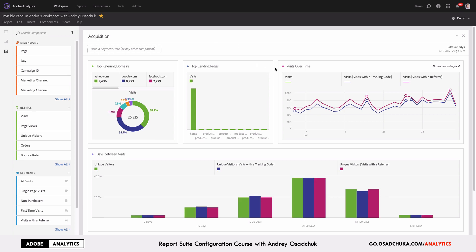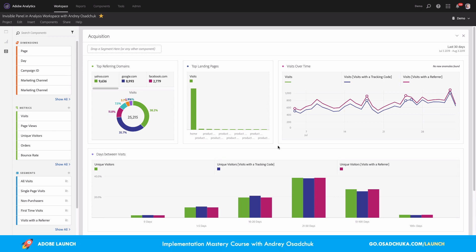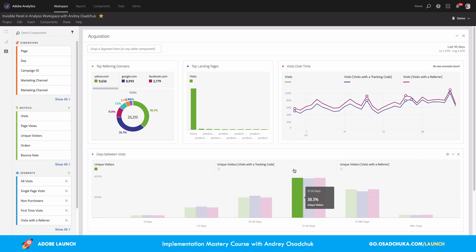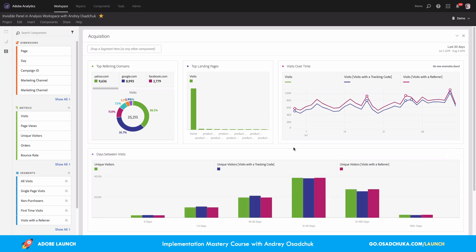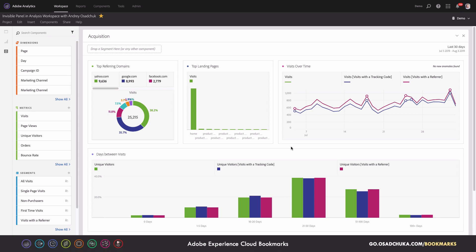Before I show you what the Invisible Panel is and how to leverage it, I want to explain the scenario. As an analyst, I was asked to prepare some data analysis and to share the insights I uncovered during the analysis with a team. My team is not only my colleagues from the digital department — this also includes those who work in marketing and somebody from senior management. So different types of stakeholders.